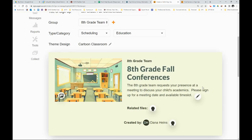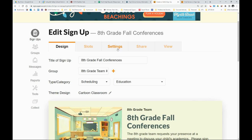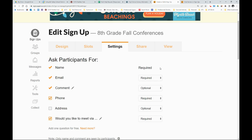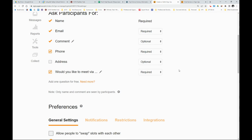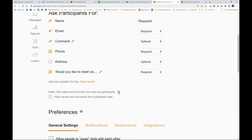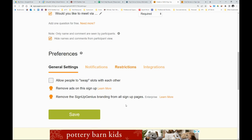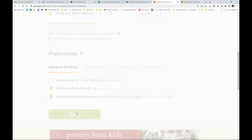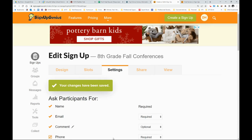So you want to come into the third tab here in your signup genius, click settings. And down here, it's not on display, which I kind of wish it was, but you need to click the settings gear and then hide names and comments from participant view. Make sure you save.